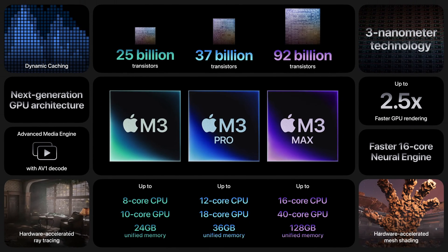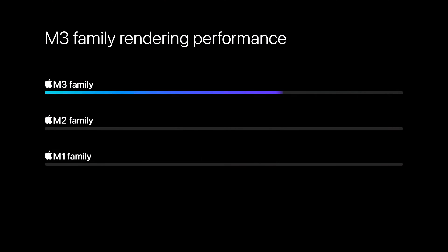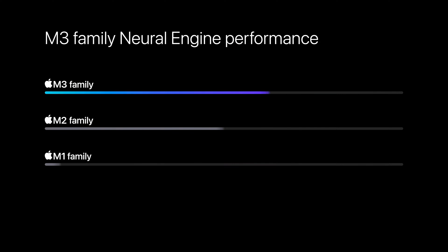Including dynamic caching, next-generation GPU architecture, hardware accelerated ray tracing, and of course, just overall performance boost. I'm really excited about the M3 Max because we're seeing a 4-core boost on the CPU and 2 additional GPU cores. It's just pretty impressive.